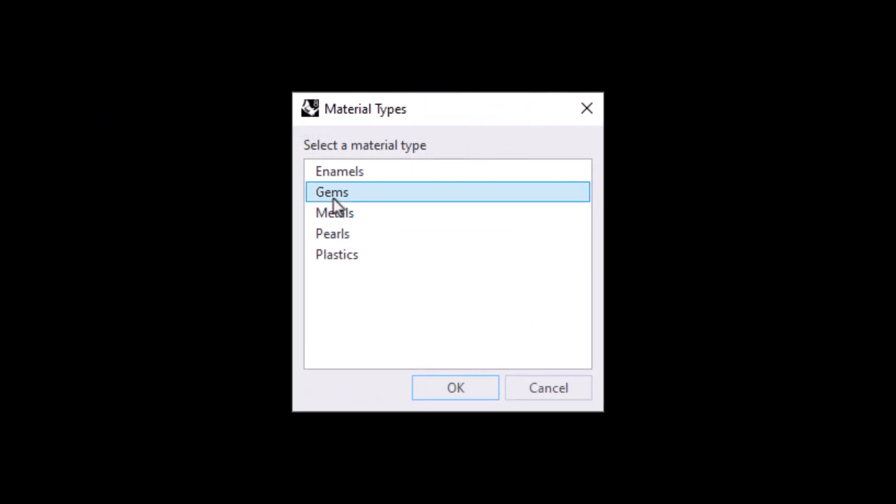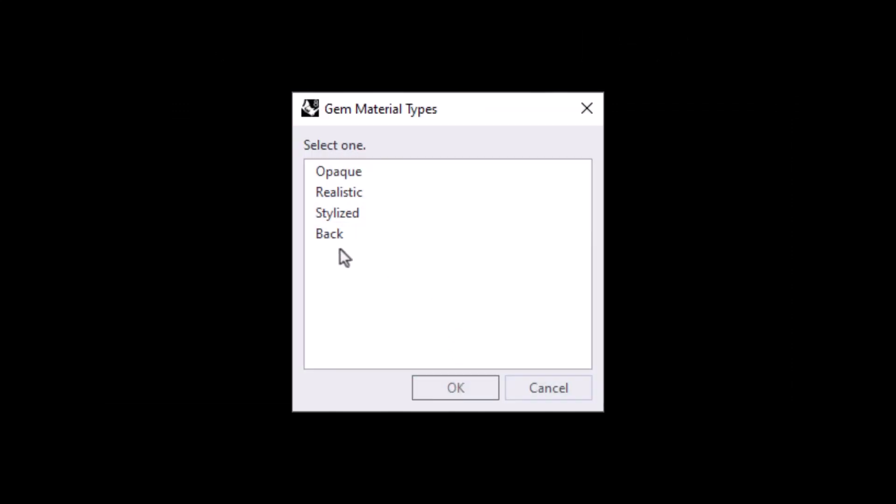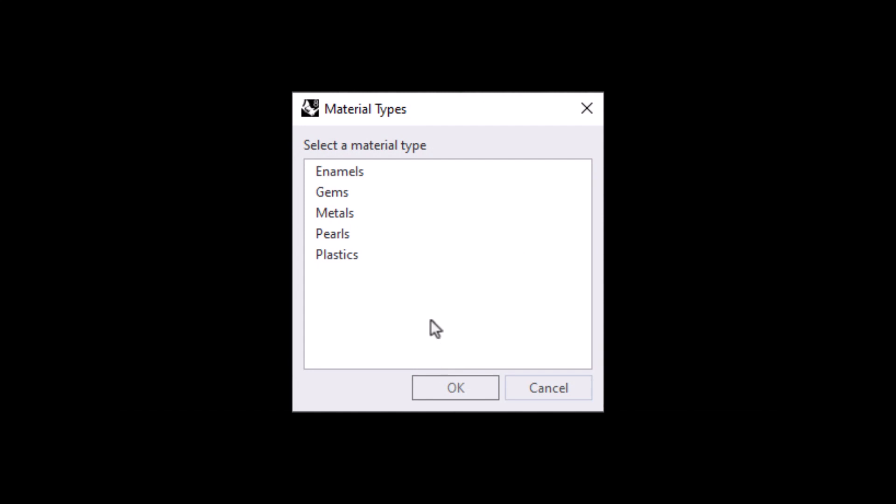Also, there is now a back option on most pages, so you can back up to the previous page if needed.